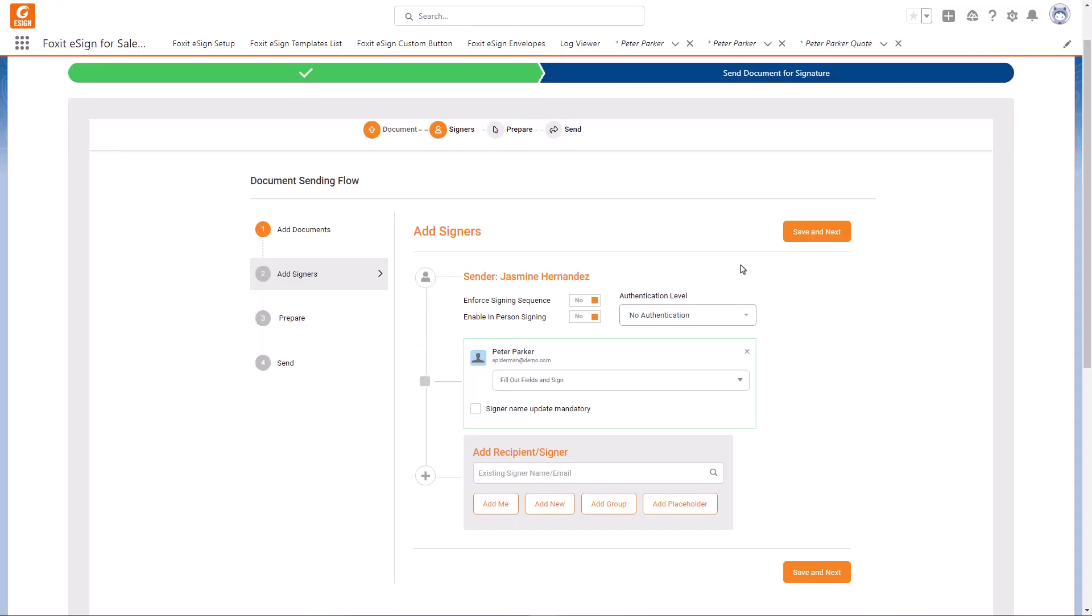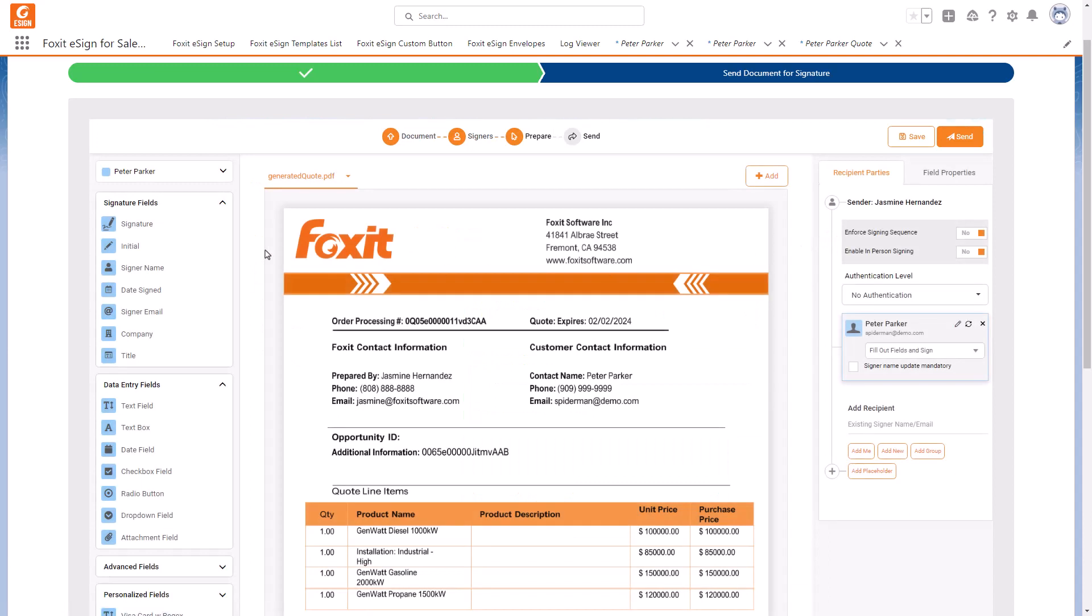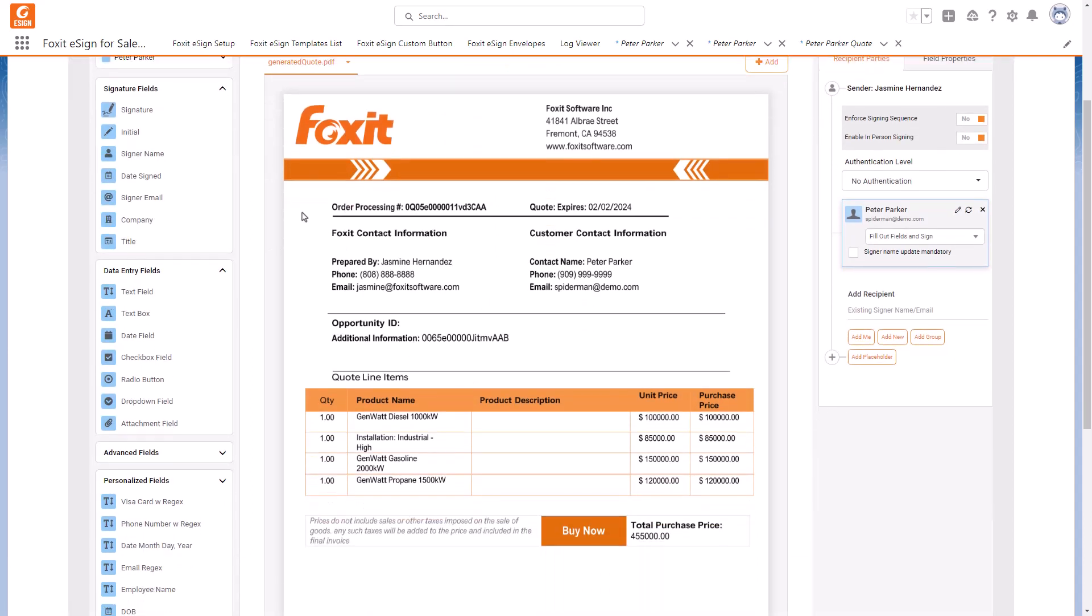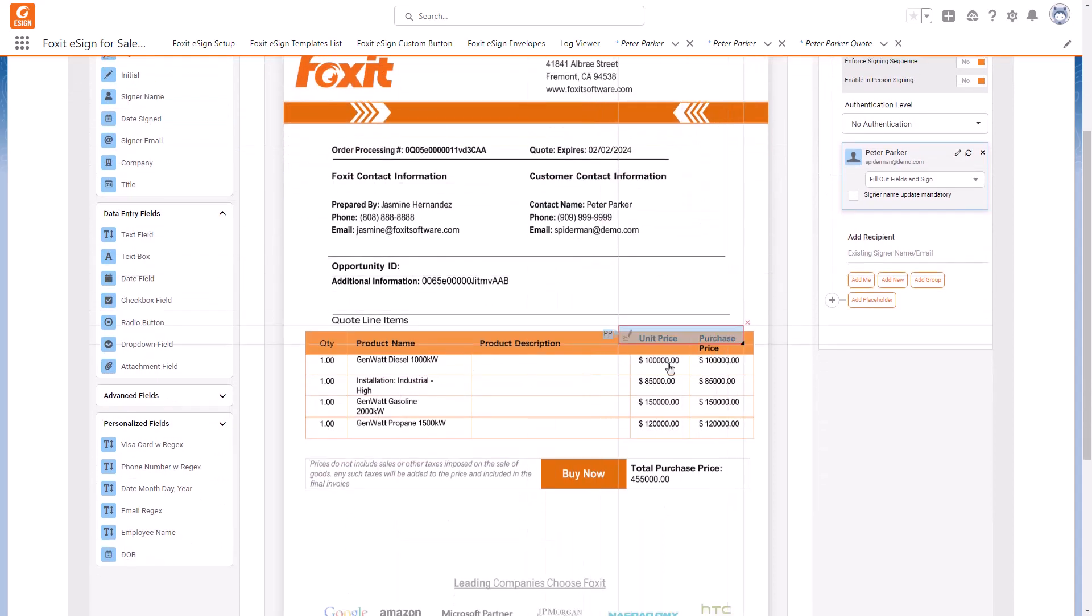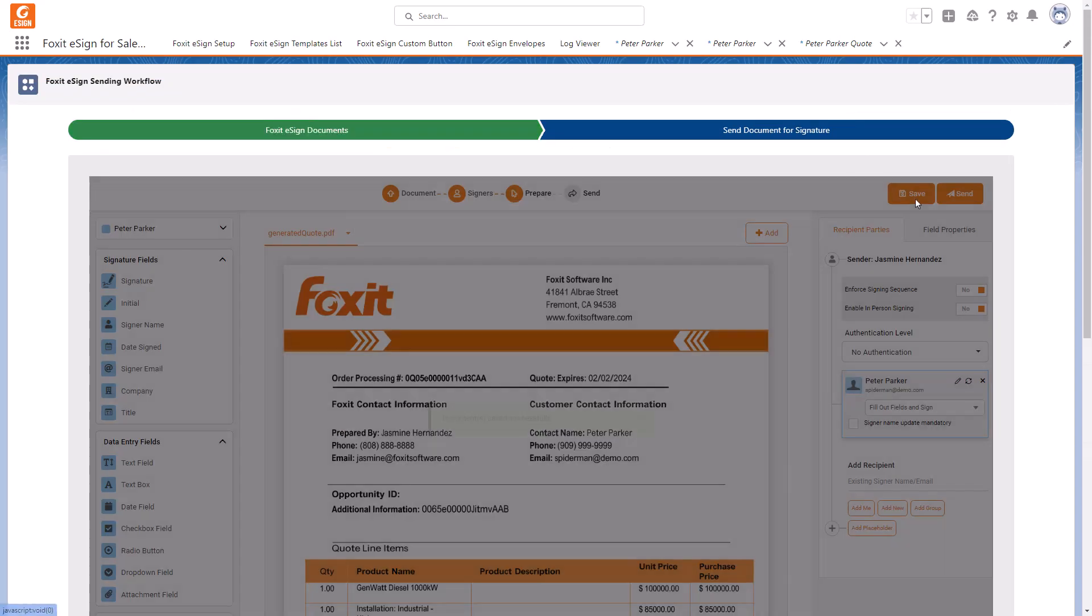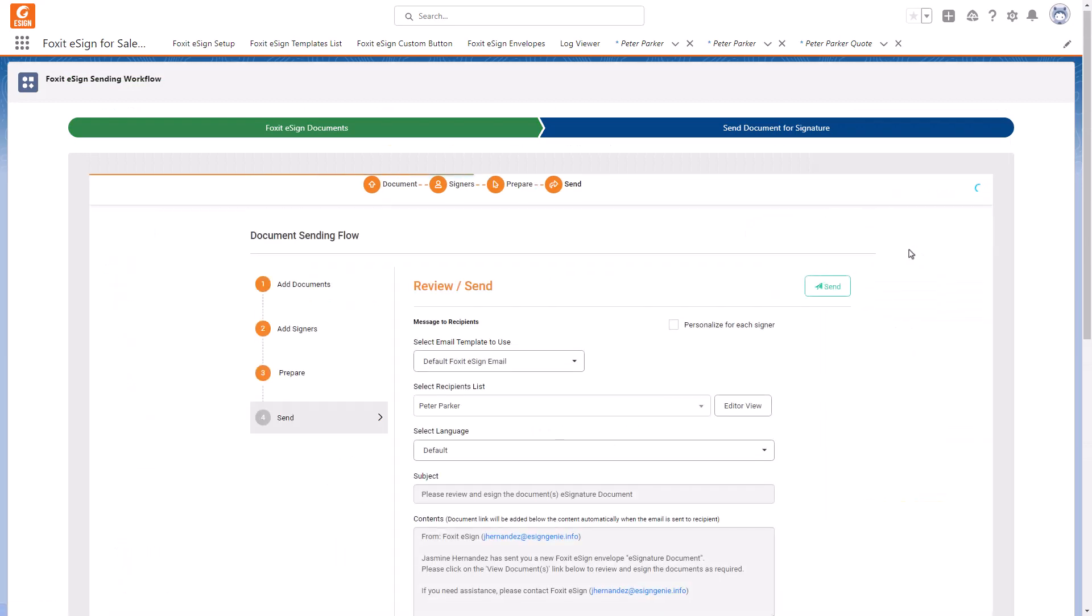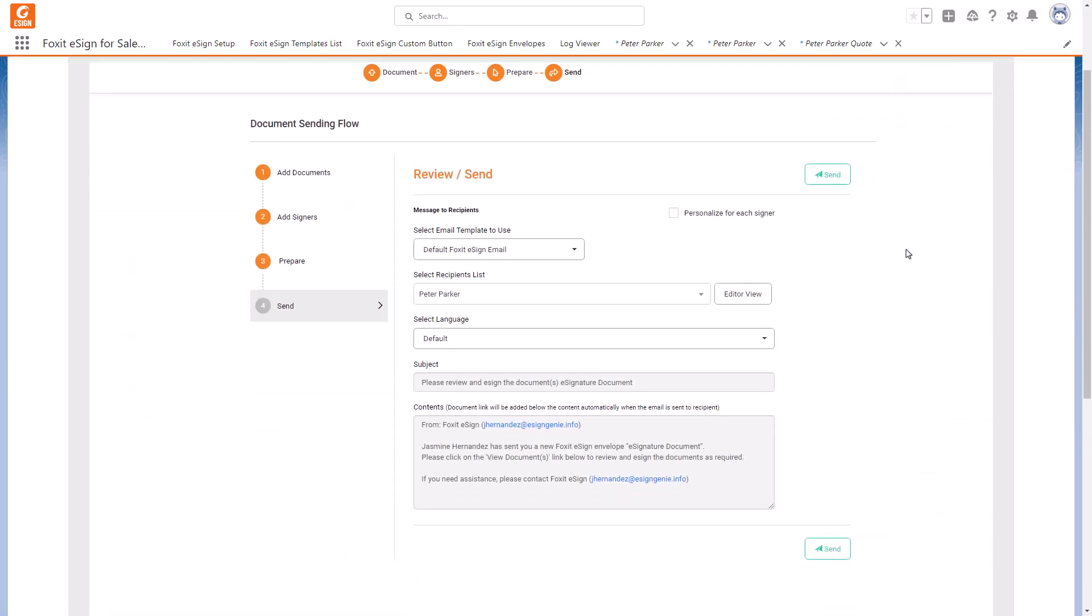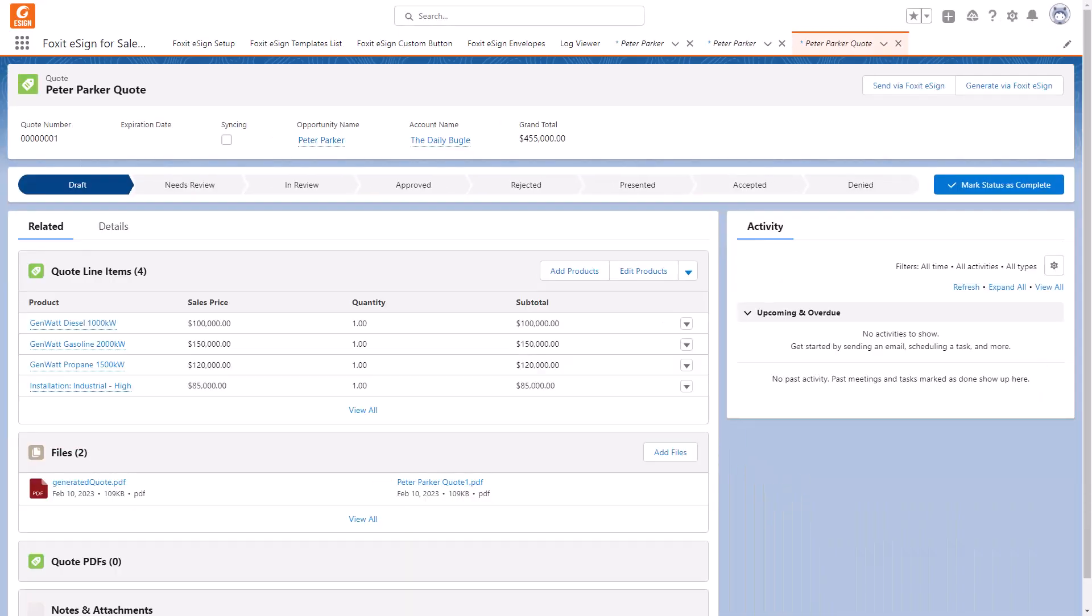Now we're in the Foxit eSign sending flow. Choose the recipient. Click Save and Next. We can add additional fields to the document if we want to. I will add a signature field by simply dragging and dropping it onto the document. After clicking Send, you can choose and customize your email template. Once done, click Send to send the Quote for eSignature.